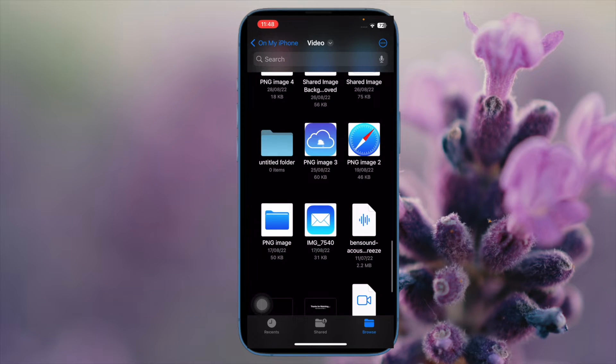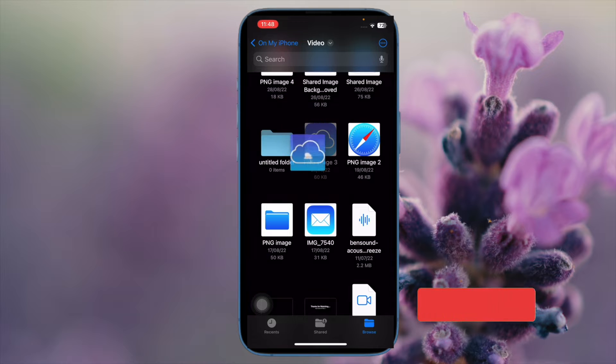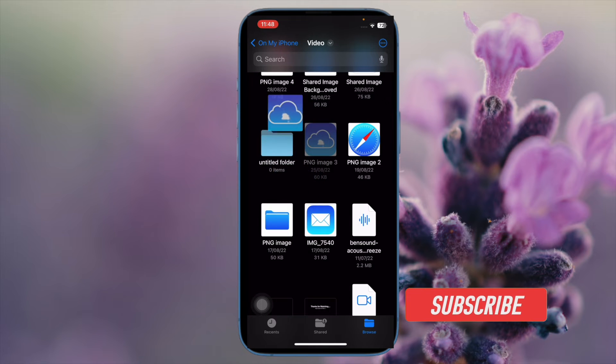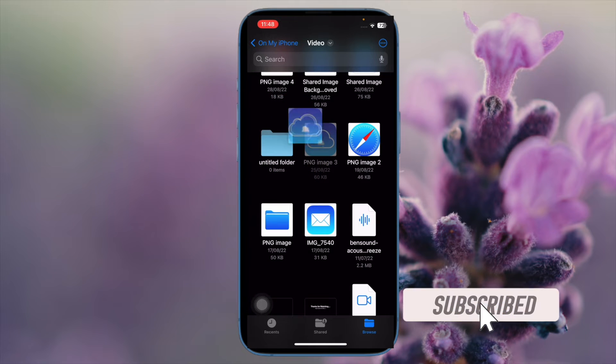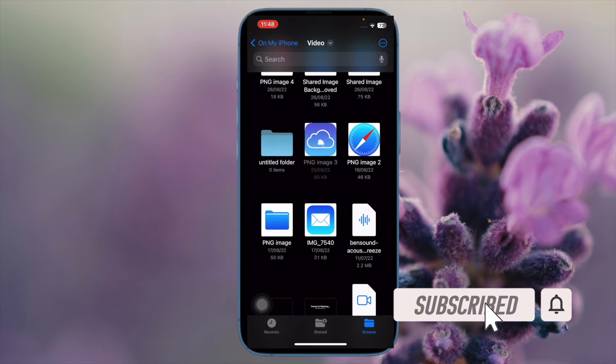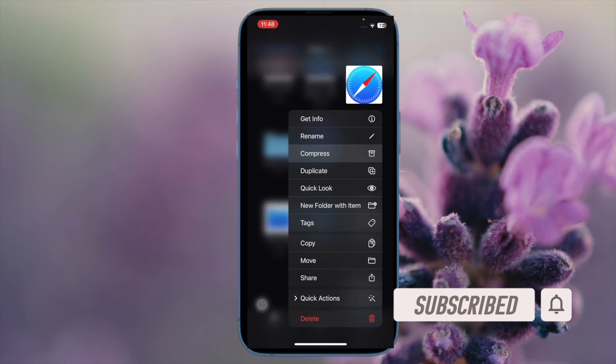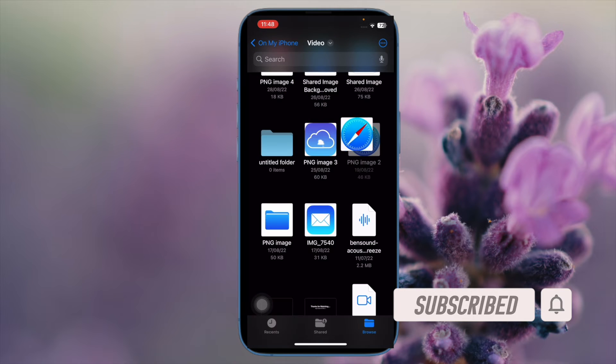That said, let's jump right in. Before getting started, make sure you have subscribed to our YouTube channel and hit the bell icon so that you won't miss any update from 360 Reader.